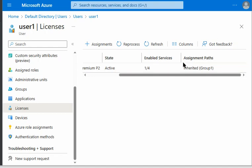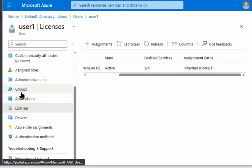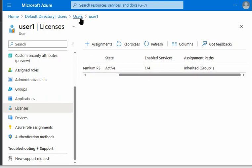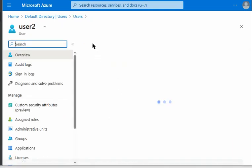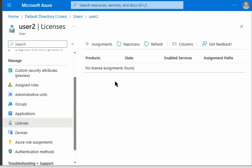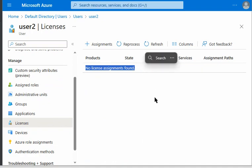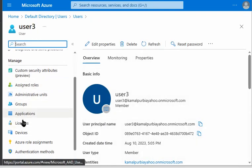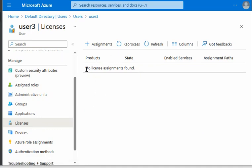User 1 automatically received the license because they are a direct member of group 1. Now let's check user 2, who is a member of group 2, which is itself a member of group 1. We go to user 2's Licenses tab and can see no license is assigned. Similarly, user 3 also has no license assigned.